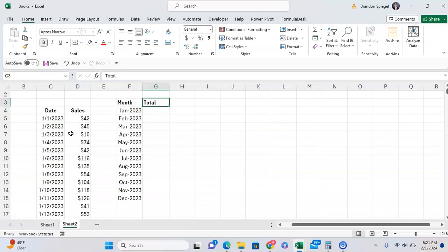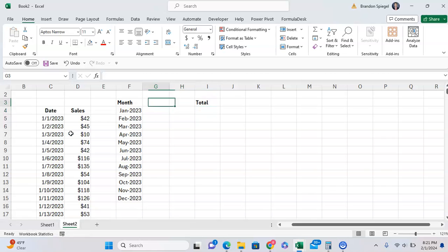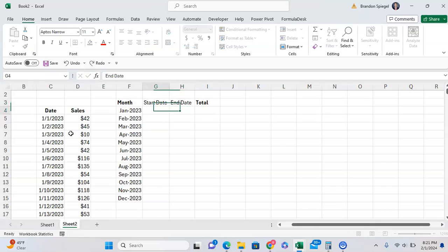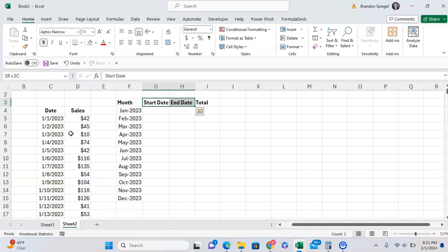To do this, we can use SUMIFS. So the easiest way to do this is to move the total to the right a bit, and then have a start date and end date. You're going to have a date for the start of the month and a date for the end of the month.